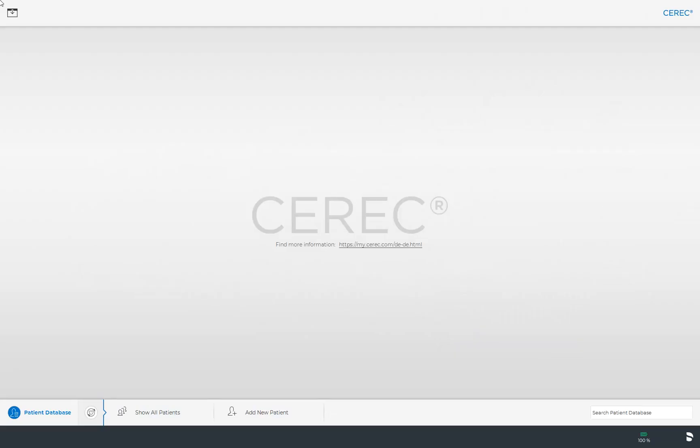You can open the system menu in every phase of the CEREC software. Depending on the phase that you are currently in, either all or only specific submenus will be displayed.